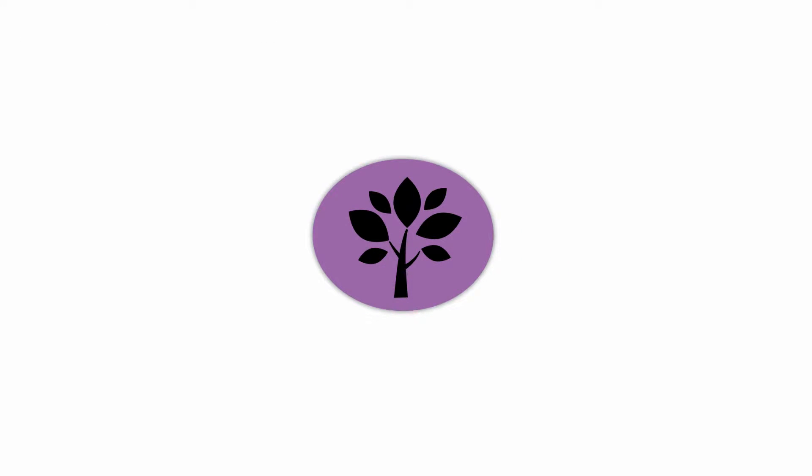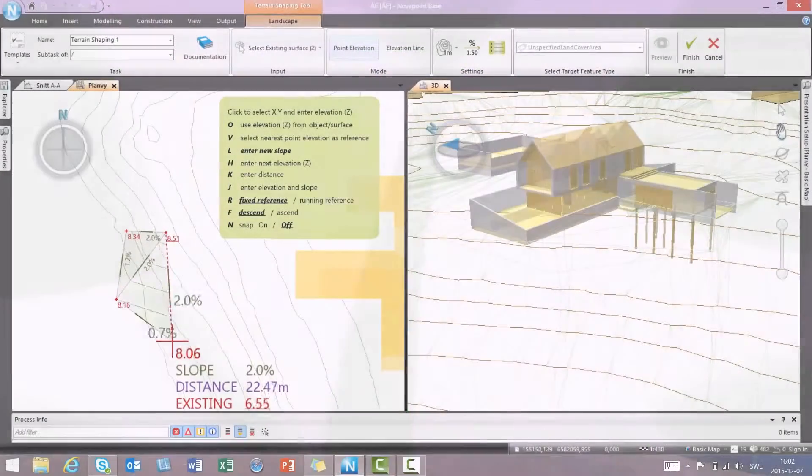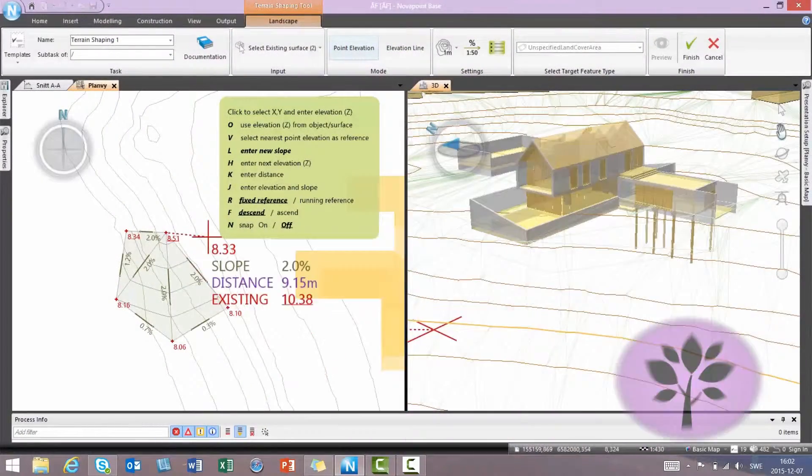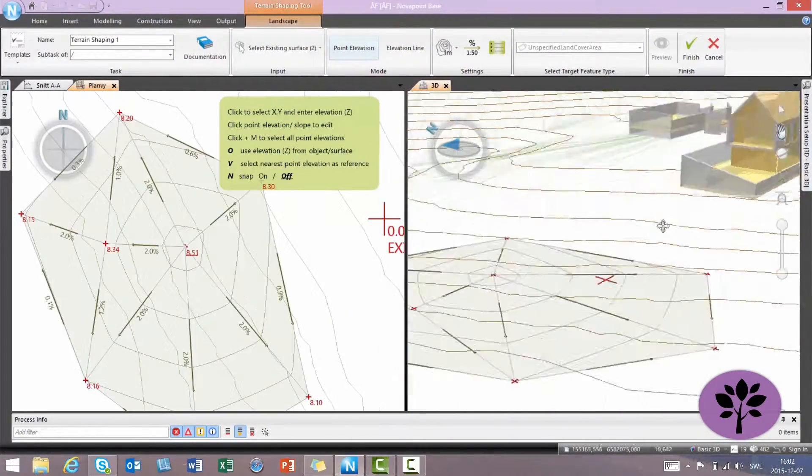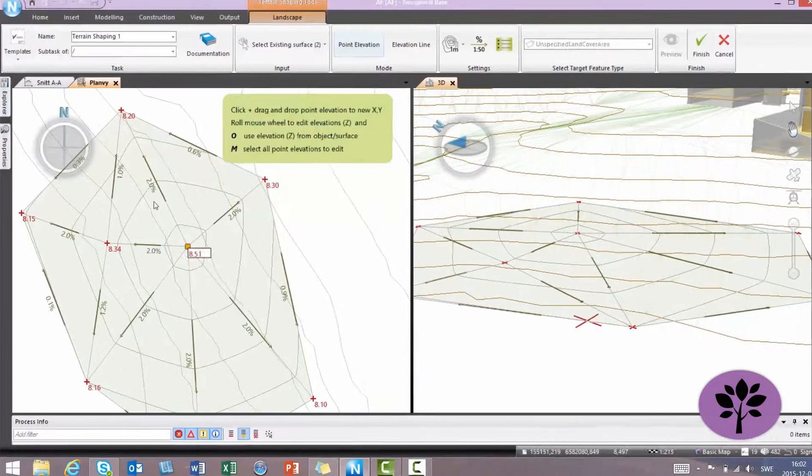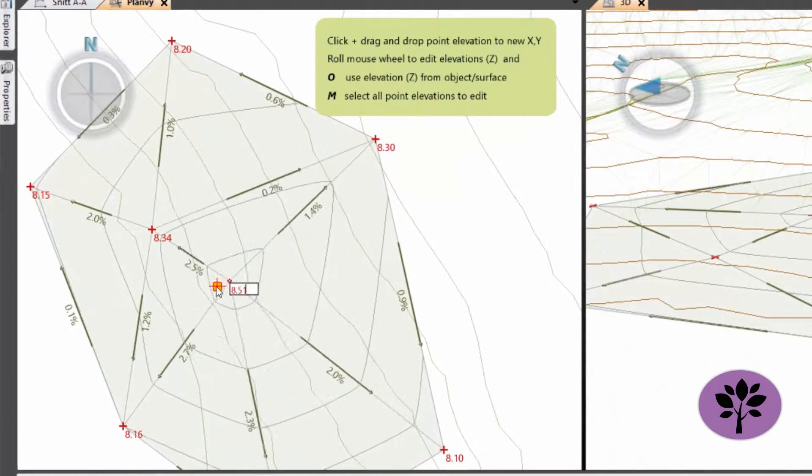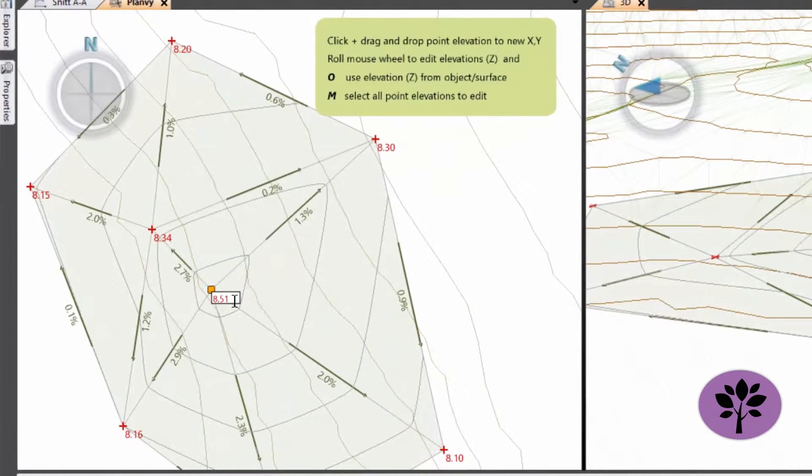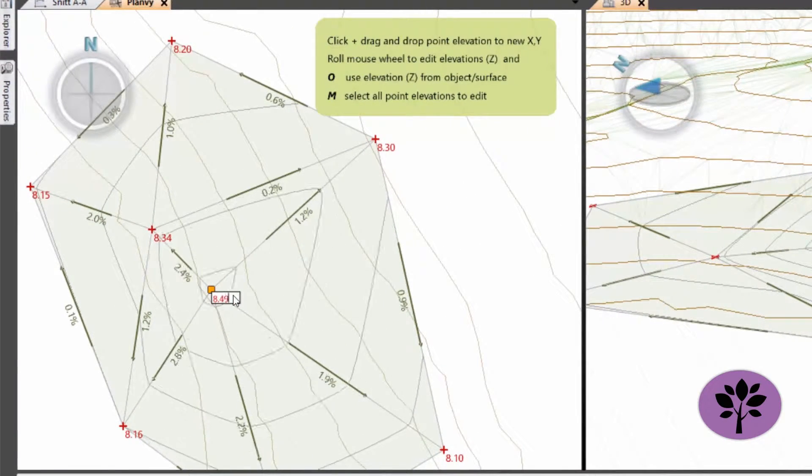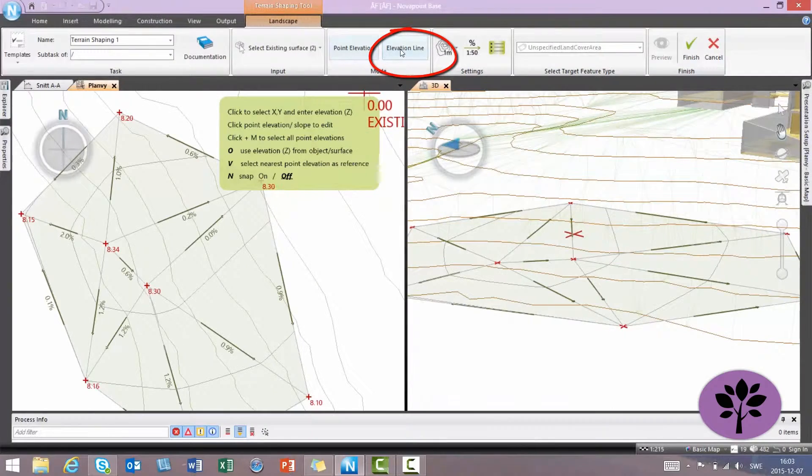NovoPoint Landscape, landscape design, 3D product library and the new dynamic 3D terrain forming with an easy user interface.